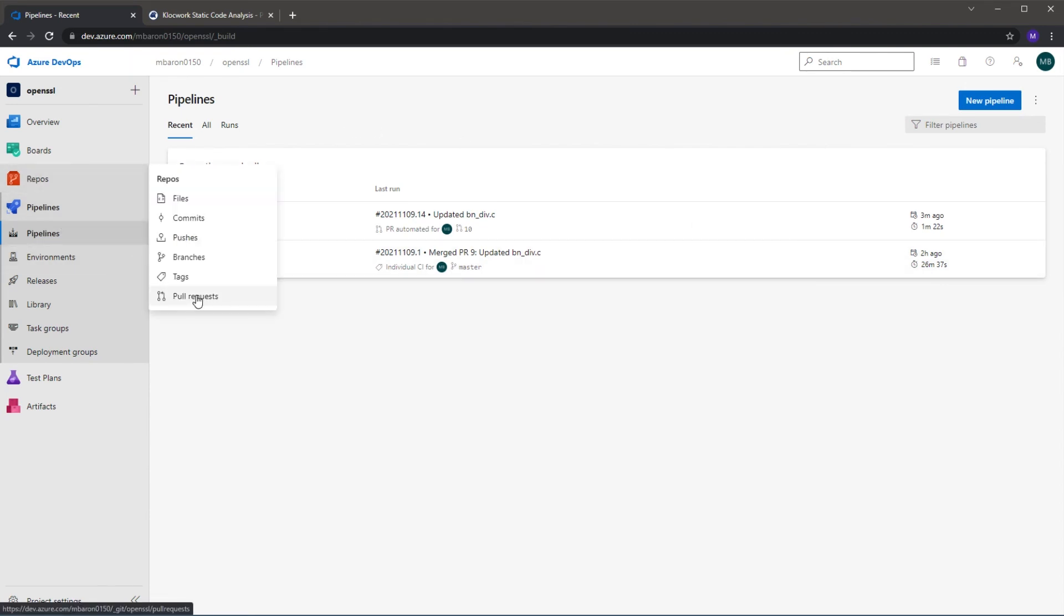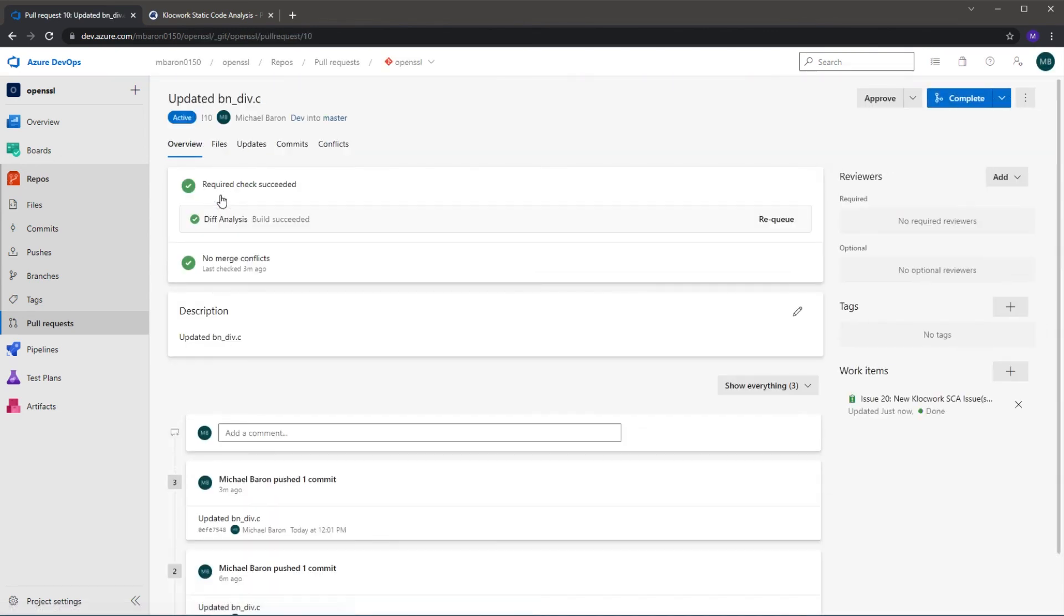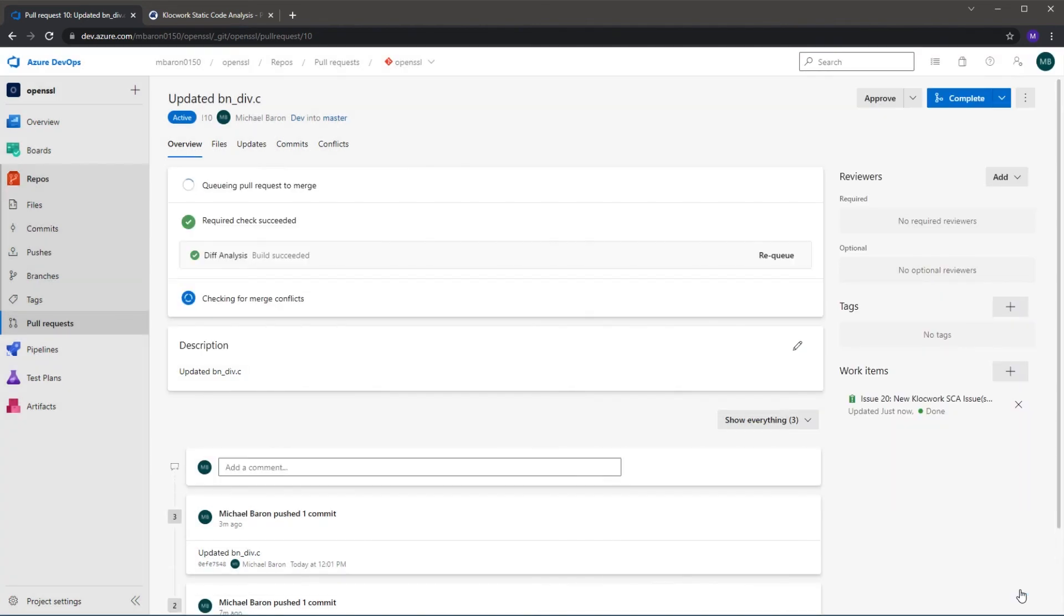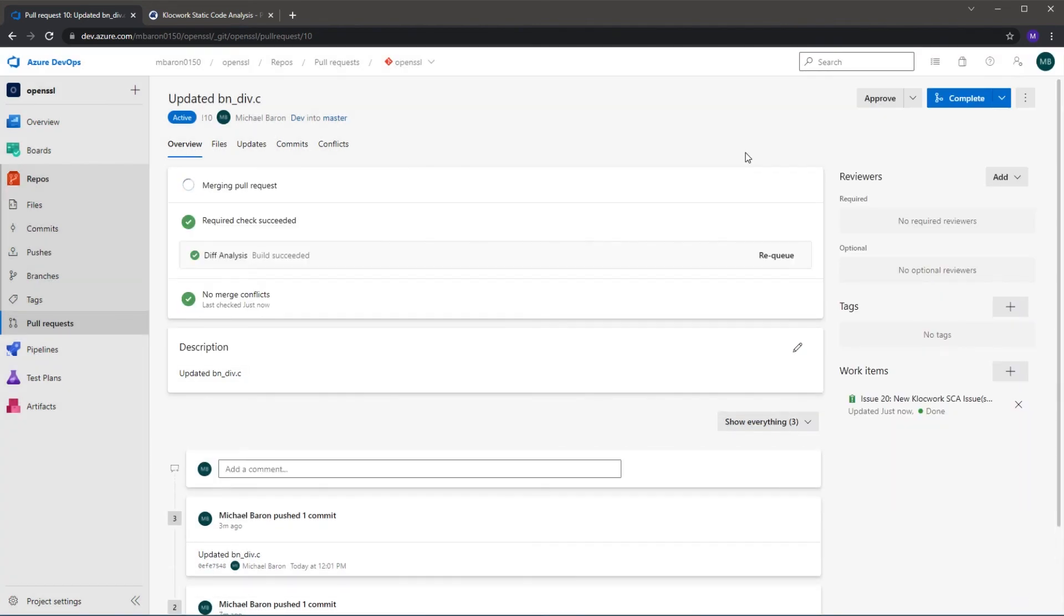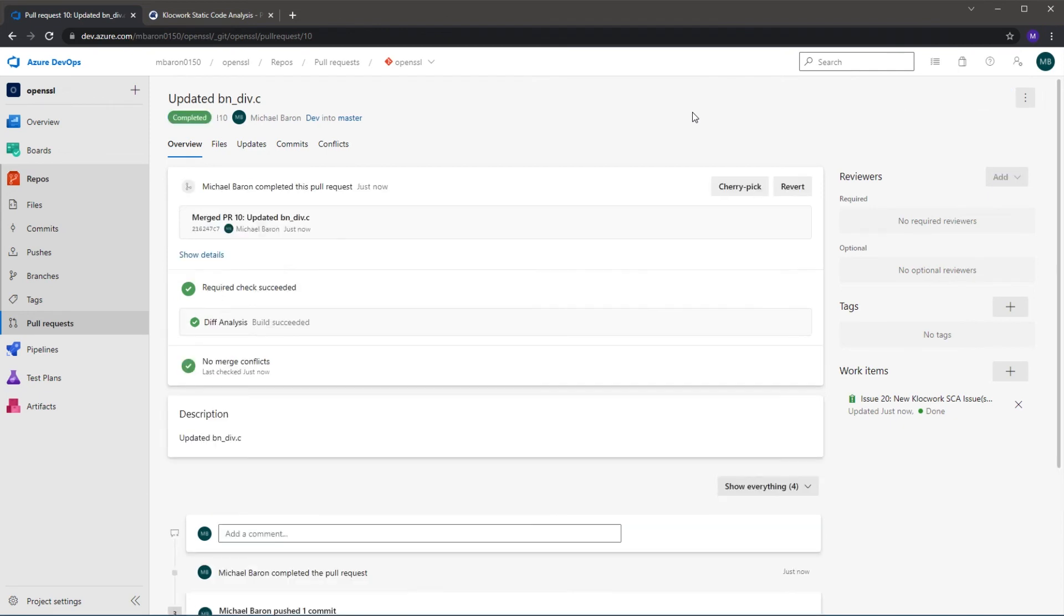So I can now merge the pull request as the pipeline is successful. So you can see now the complete option is available to me and I can then choose to obviously delete the temporary branch that I've been working on, the temporary development branch.